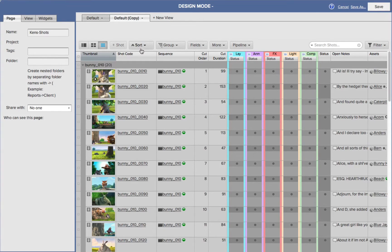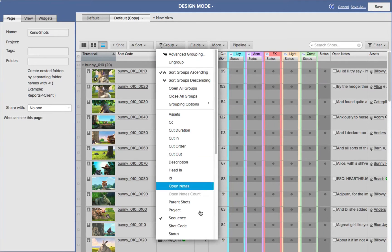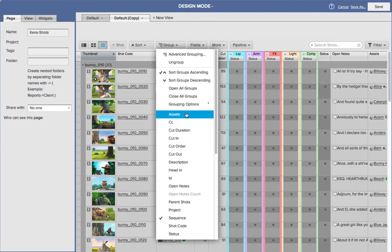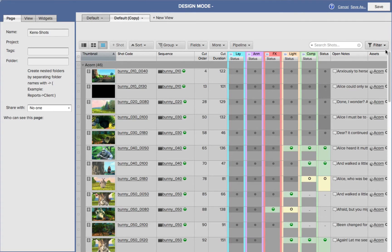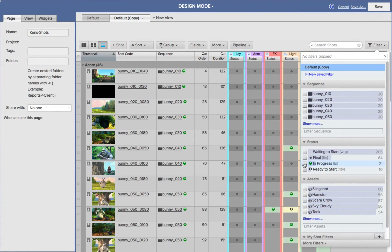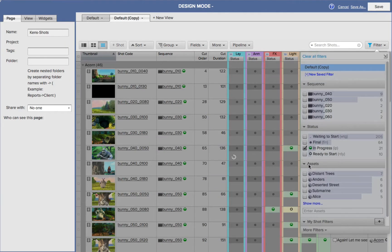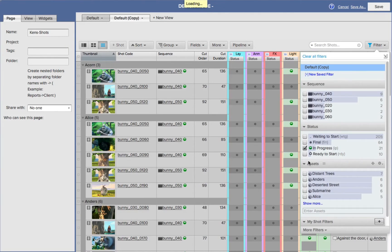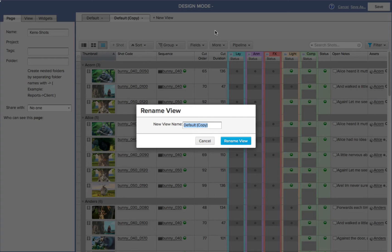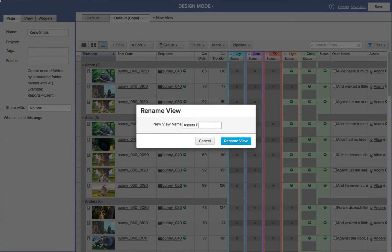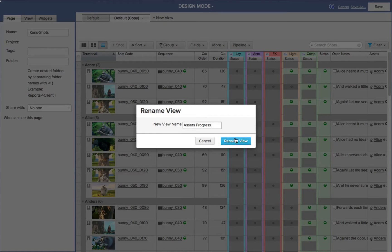Let's change the grouping of this. I don't want this set to be grouped by sequence, I want it set by the asset. Then I want to change a filter option. I go over to my Filters, come down, enable In Progress as a filter. I'm going to come over to my Default Copy, click on that, and let's rename this. I'll rename this tab, or this view, to Asset Progress.